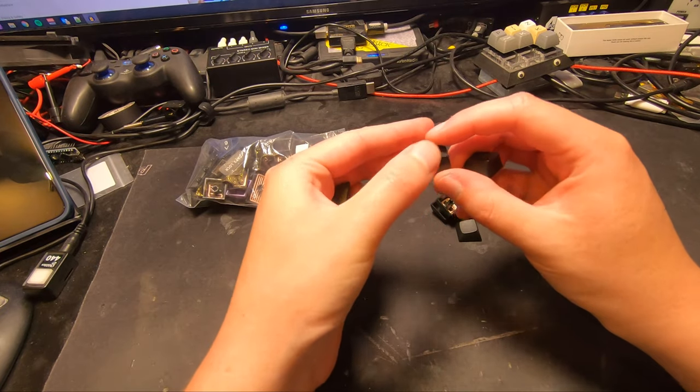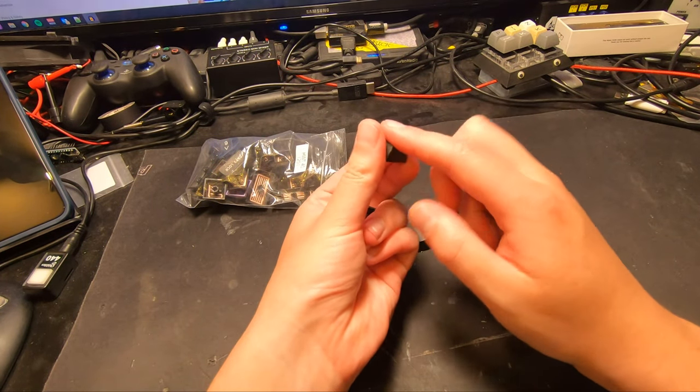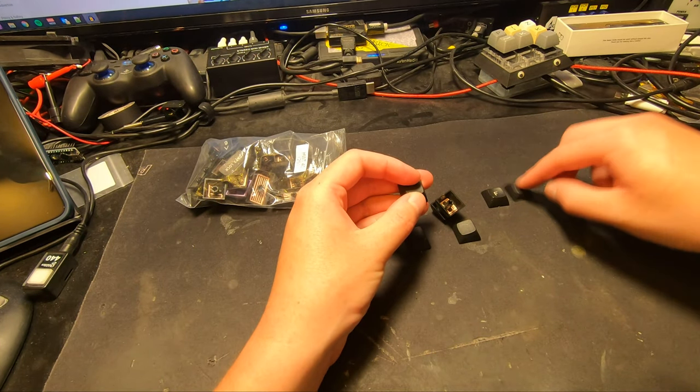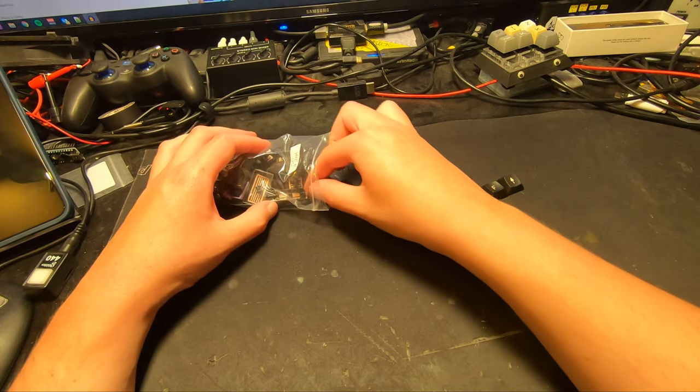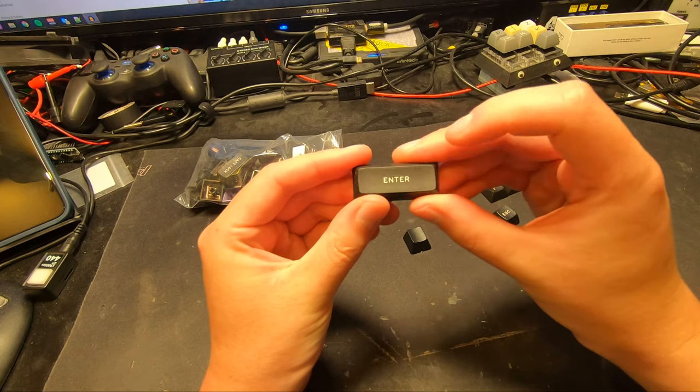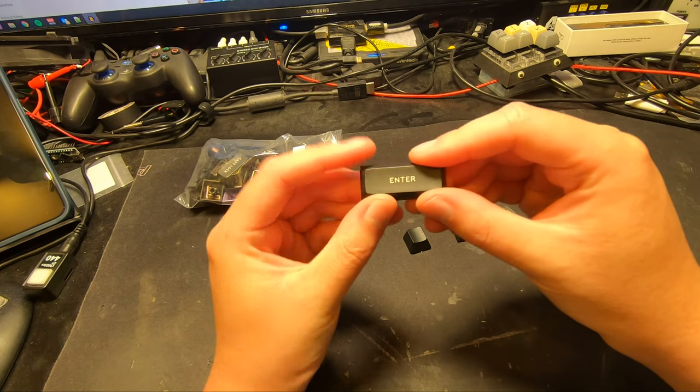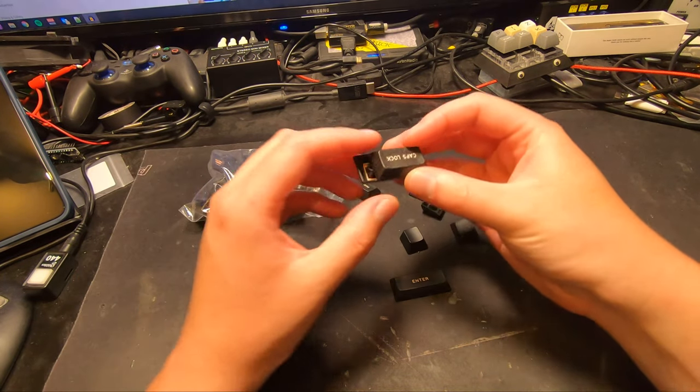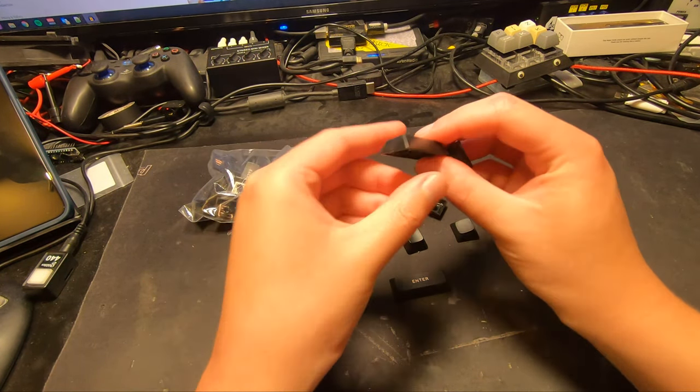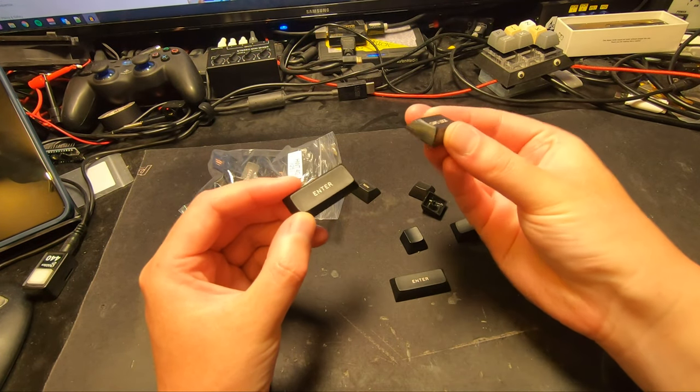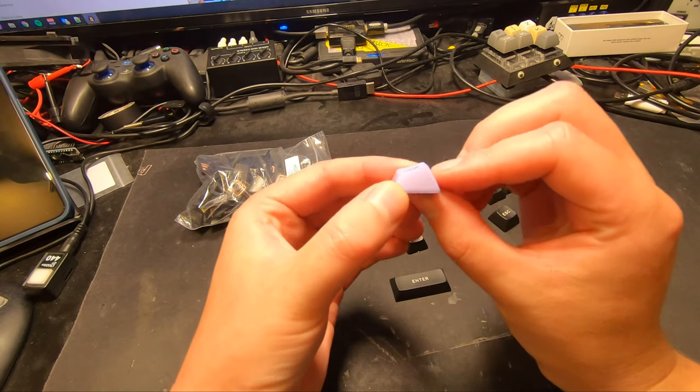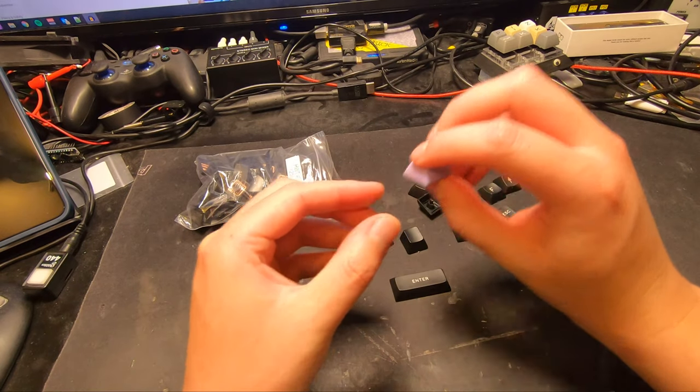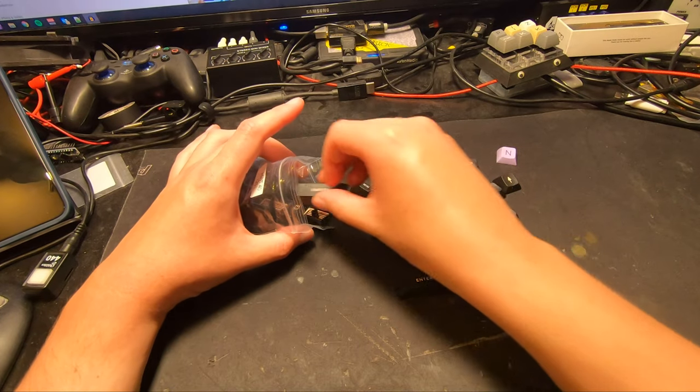Some of them are domed. They might be, some of those might be DSA. Although I think the profile is wrong. These all come from one similar set. That's very similar to a DSA key. Some of them are sculpted as well, whereas DSA wouldn't. I don't pretend to know all of the different key types, key cap types. They're all basically the same.